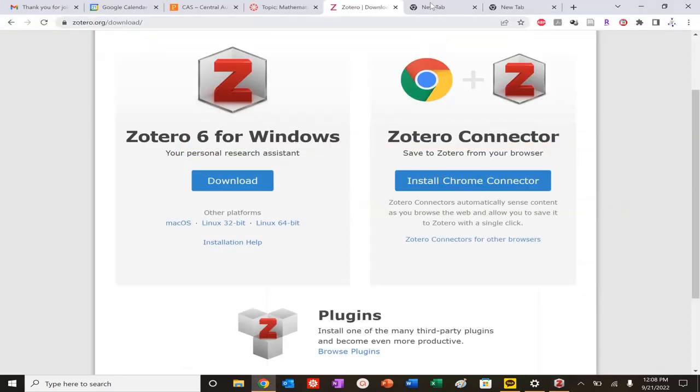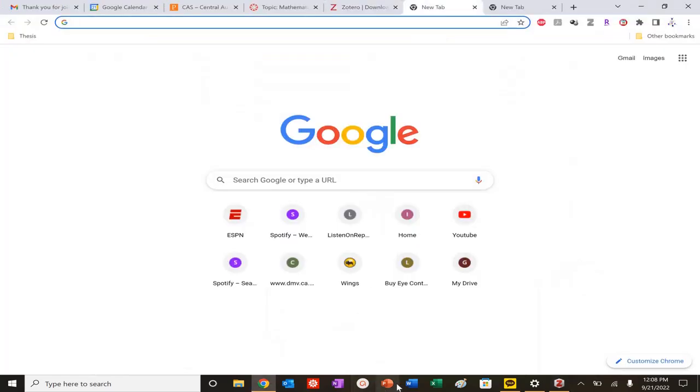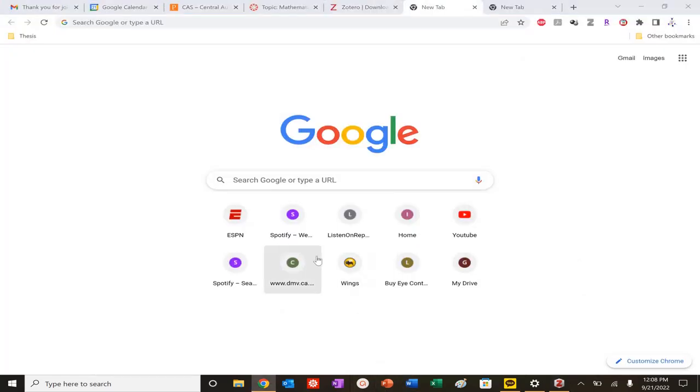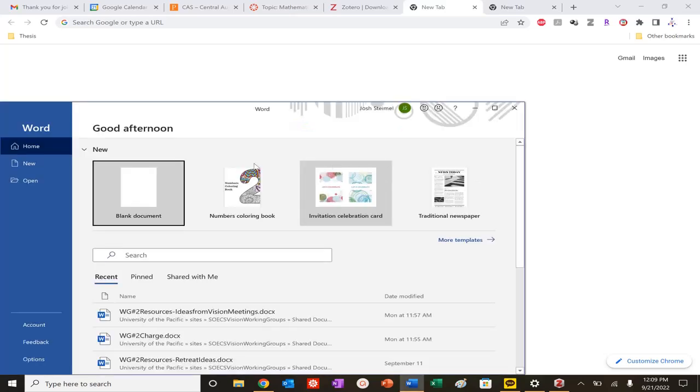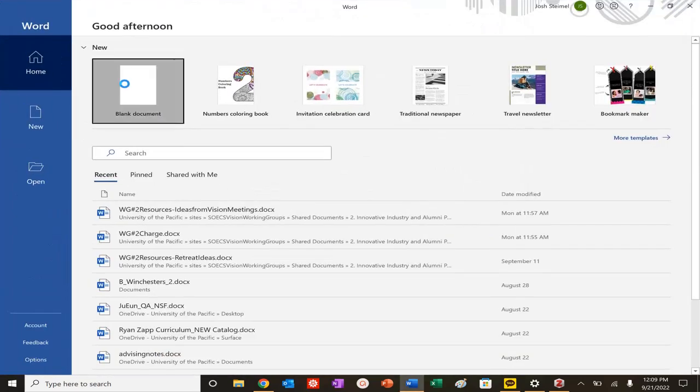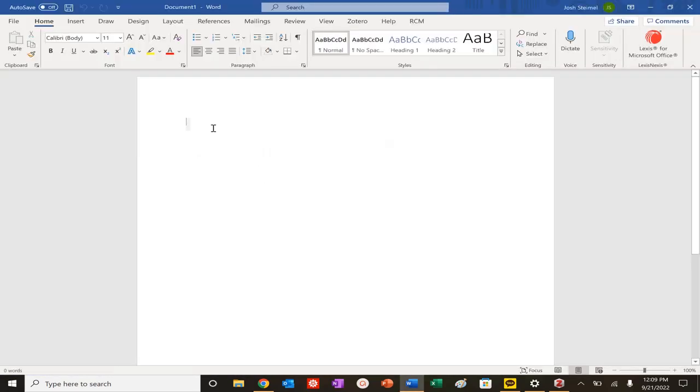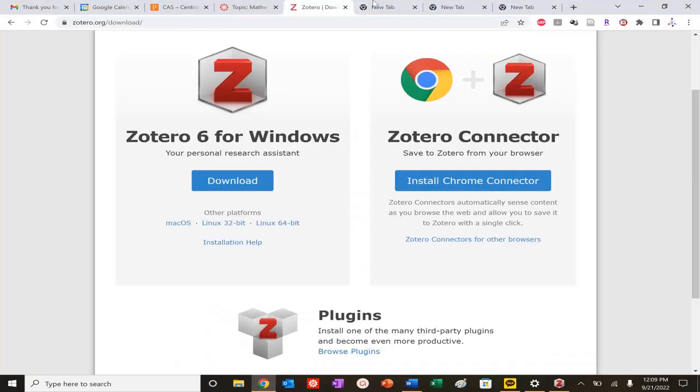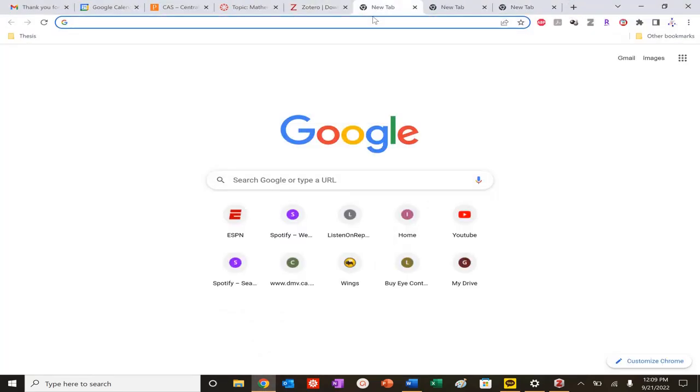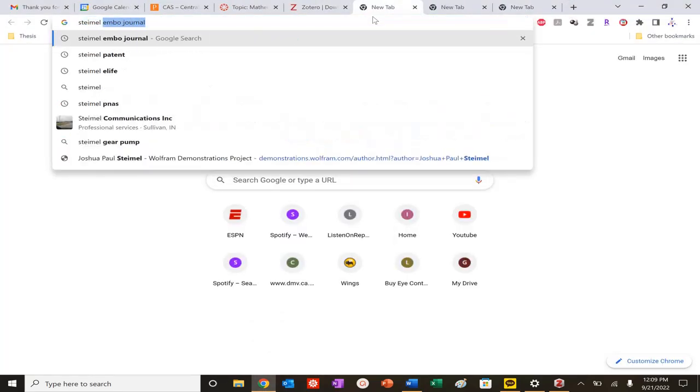Let's say I start writing. I open up Word. We'll look at this on Google Docs as well. I'm going to say active matter is interesting. Let's say I want to cite that. Obviously you're going to write something much more clear, but I want to look up some scientific articles.